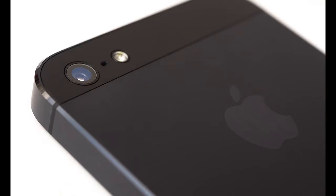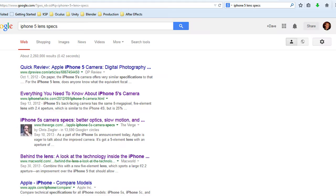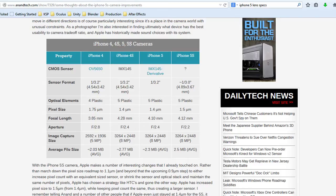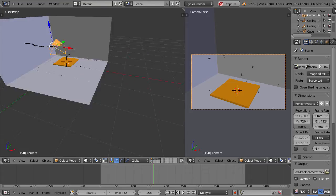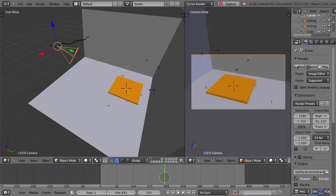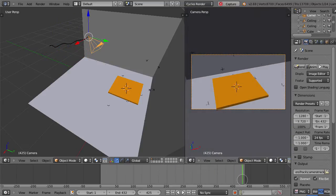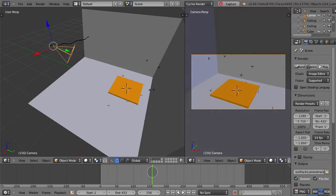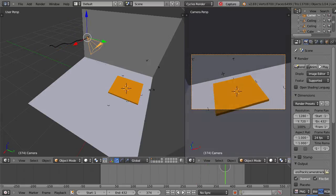I shot the original video on an iPhone 5, and using the specs for the iPhone lens and camera along with the object tracking data, Blender can now calculate where the camera was in 3D space as I captured the original basement video. Once the solution is computed, we have a virtual 3D set and a camera that matches the movements of the physical camera.